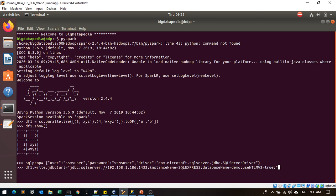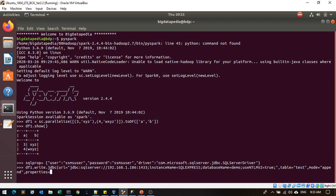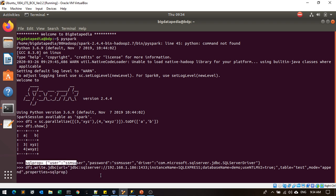Database as demo, and then table name test_where_2. Mode of operation is append the data. Then properties as sql_prop. The information above we provided—username, password, and driver—will be provided to this sql_prop, so it will refer from here and inject into that.